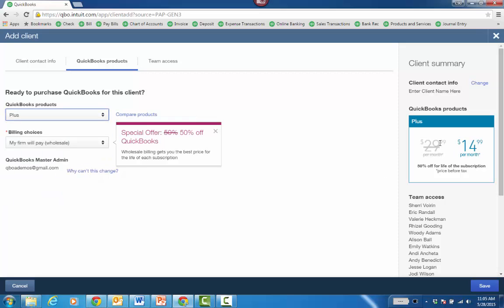And of course, with Plus, it's going to be $30 instead of $40 a month when you start it, whether the client pays or not. But if the firm is paying, then it's $15 a month for life of the subscription.